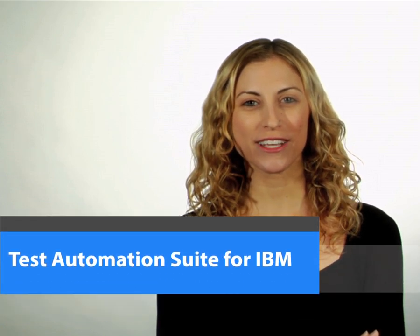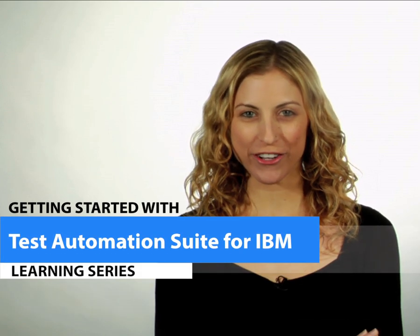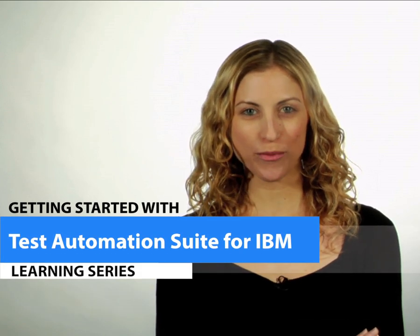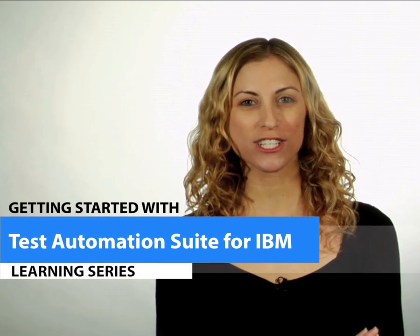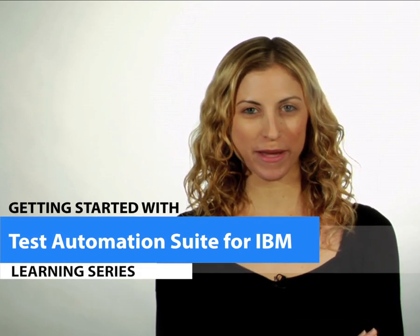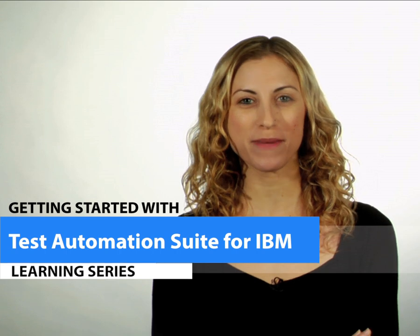Hi, I'm Ali with Infragistics. Today we'll take a look at some basic scenarios you'll encounter when using Infragistics Test Automation Suite for IBM. In this video, we'll demonstrate how to do some simple recording, replaying, and data verification.